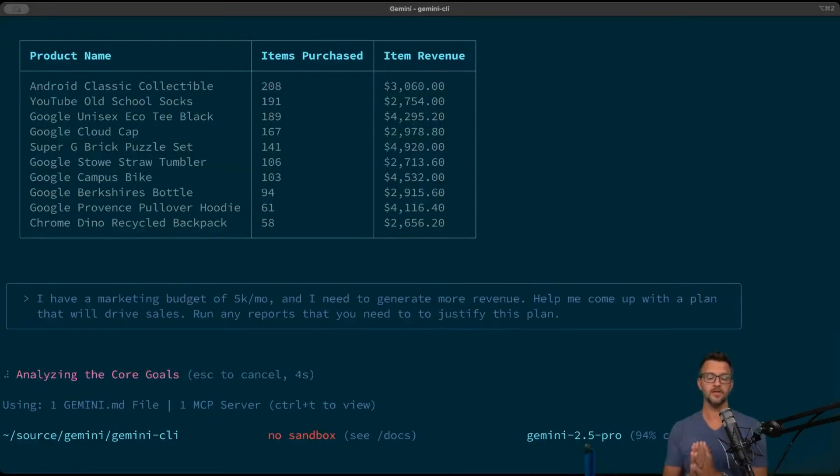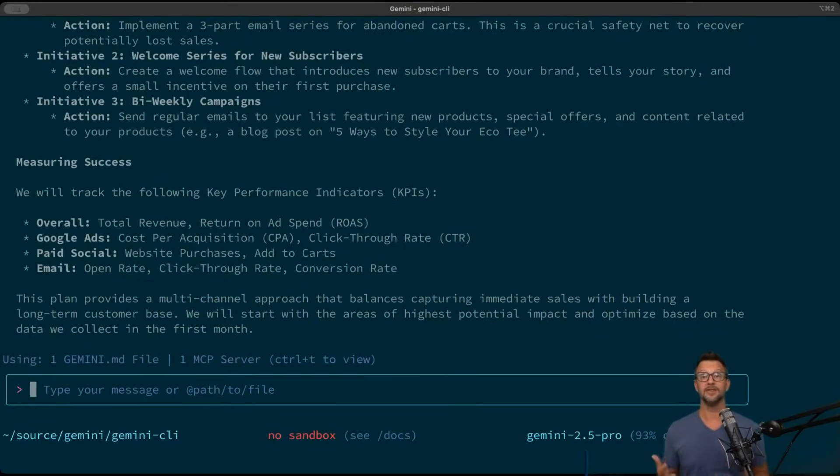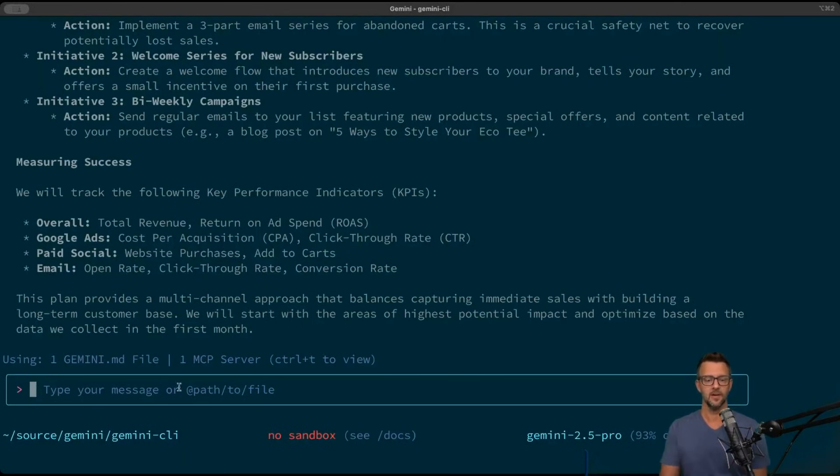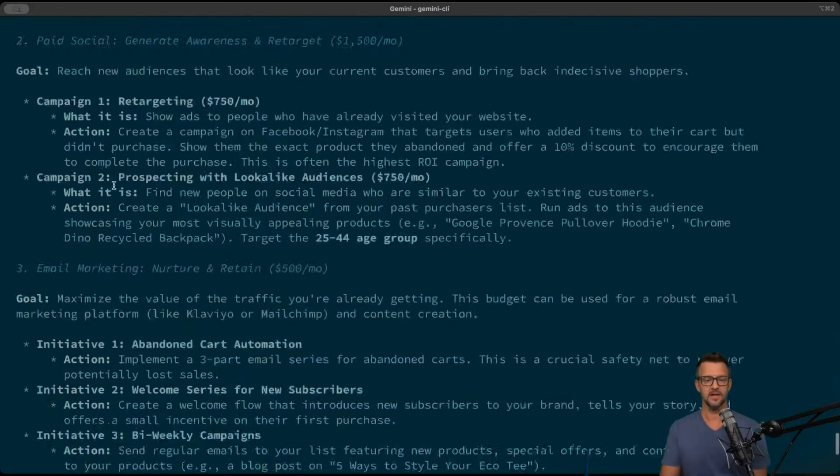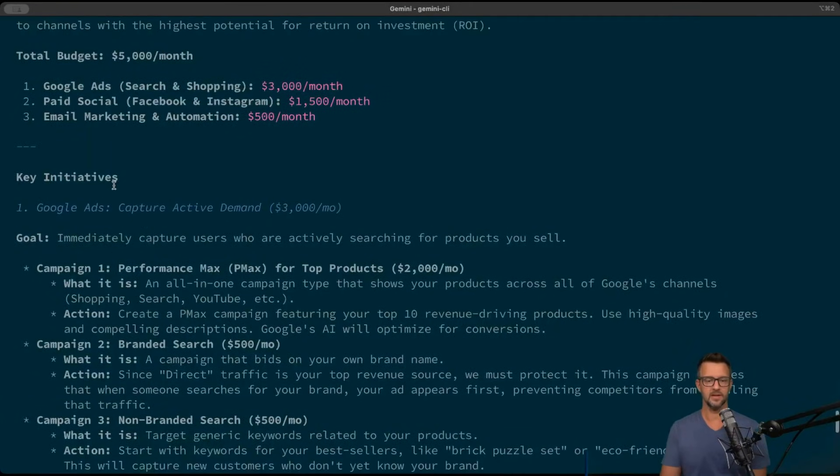We're gonna send that off and see what Gemini comes back with. It'll take a couple of minutes but we'll skip to that. All right, so Gemini has come back with a plan for us. It can help us use that budget in order to drive more sales.